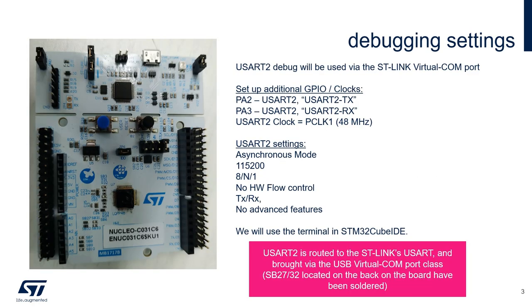On the nuclear board, PA2 and PA3, which have alternate functions for UART2TX and UART2RX, are connected to the virtual COM port of the STLINK.